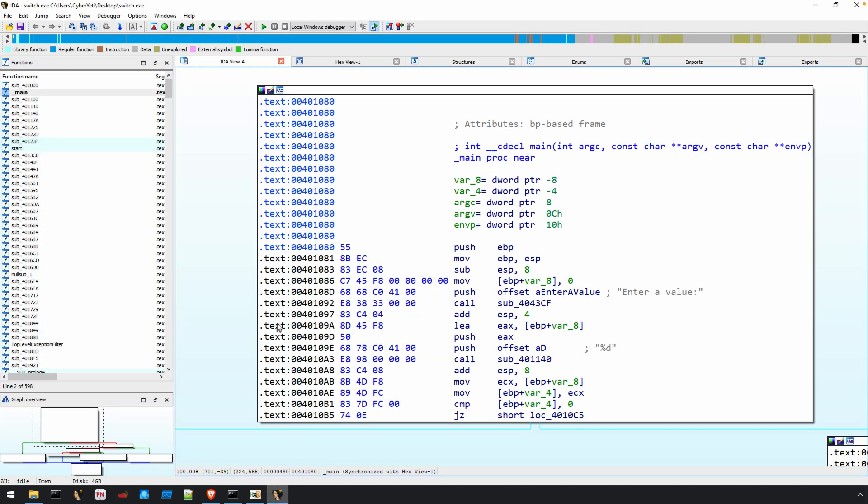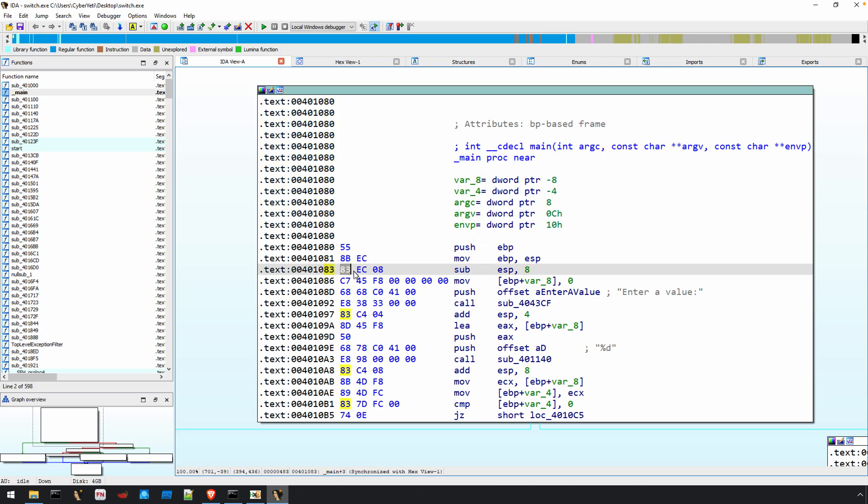We go back to IDA and you can see there's hex 55, 8B, EC, 83, EC, 08. If that was a little confusing, that's fine. This is just something that you'll learn to do as you become more proficient with reverse engineering.